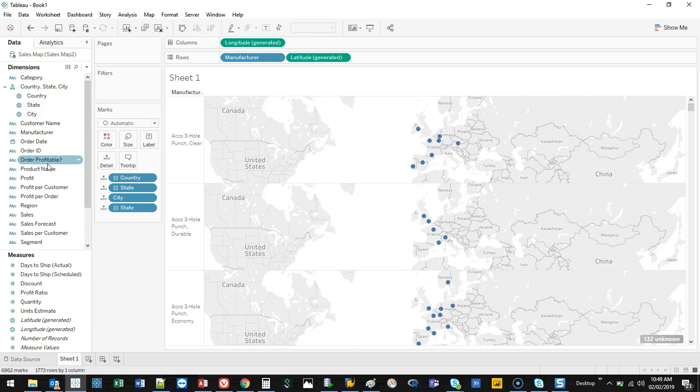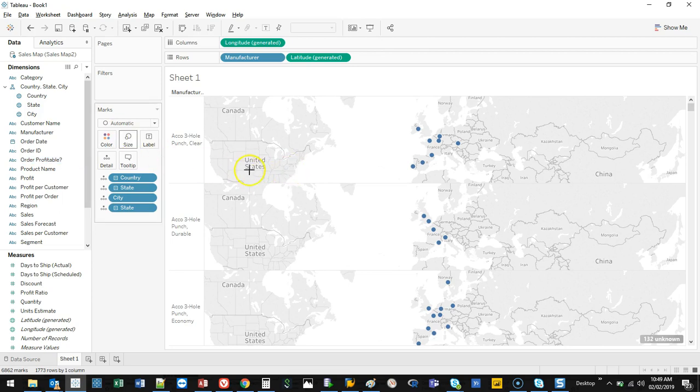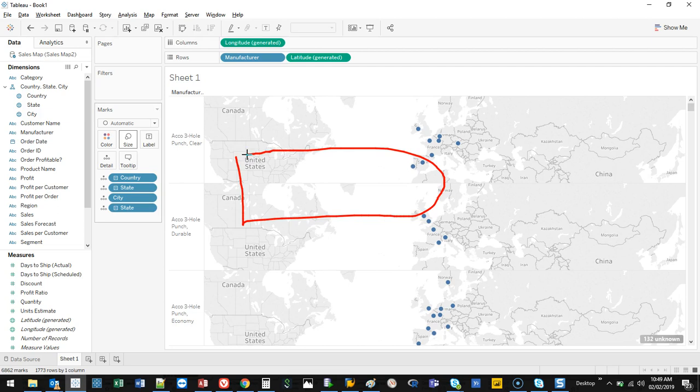The more data you have, the more calculations that have to happen. If you're connecting to something quite static, then you're not going to have an issue. If you notice that Tableau is starting to run queries, you'll see a window that says running query, calculating, all that stuff.